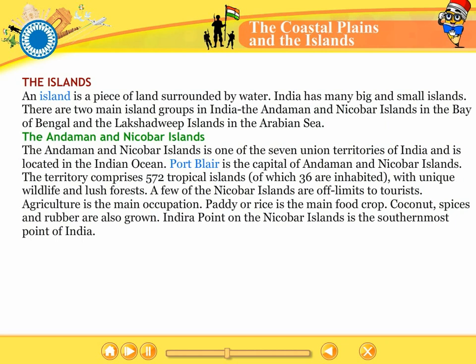A few of the Nicobar Islands are off-limits to tourists. Agriculture is the main occupation. Paddy rice is the main food crop. Coconut, spices and rubber are also grown. Indira Point on the Nicobar Islands is the southernmost point of India.